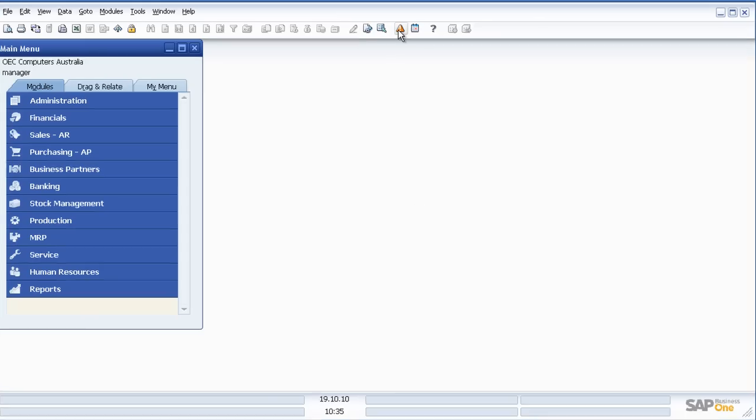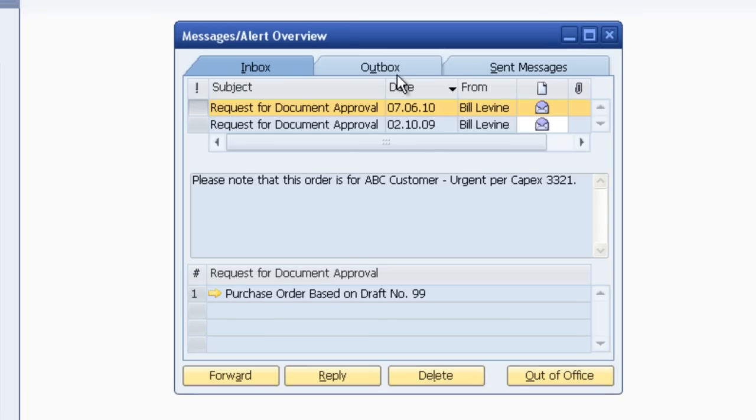We'll click on the Messages and Alerts Overview. Now what I can see in front of me is two requests for document approval.